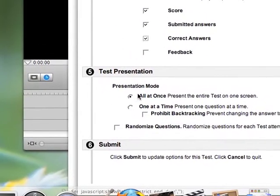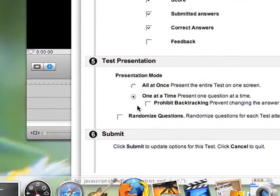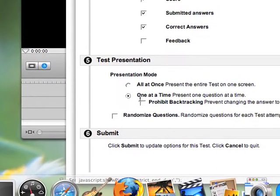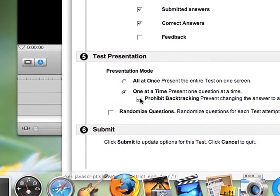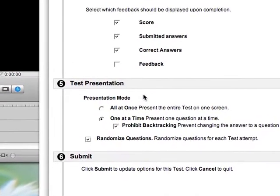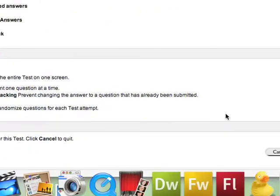To minimize cheating, I'm going to deliver each question one at a time, and I'm going to prohibit backtracking, and I'm also going to randomize the questions. This way they get one question at a time. Each student gets them in a different order, so it makes it hard for them to basically do the quiz collaboratively.